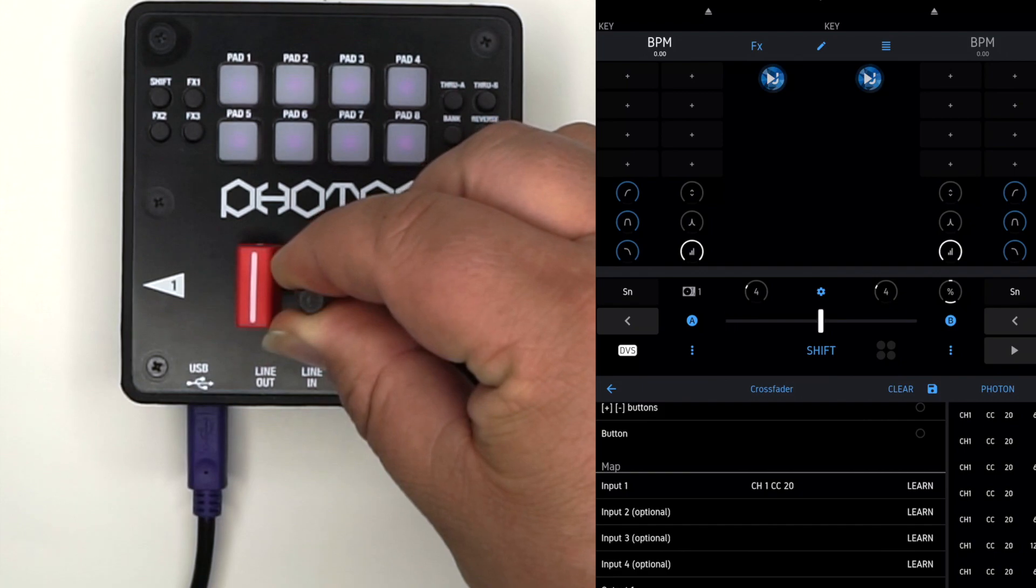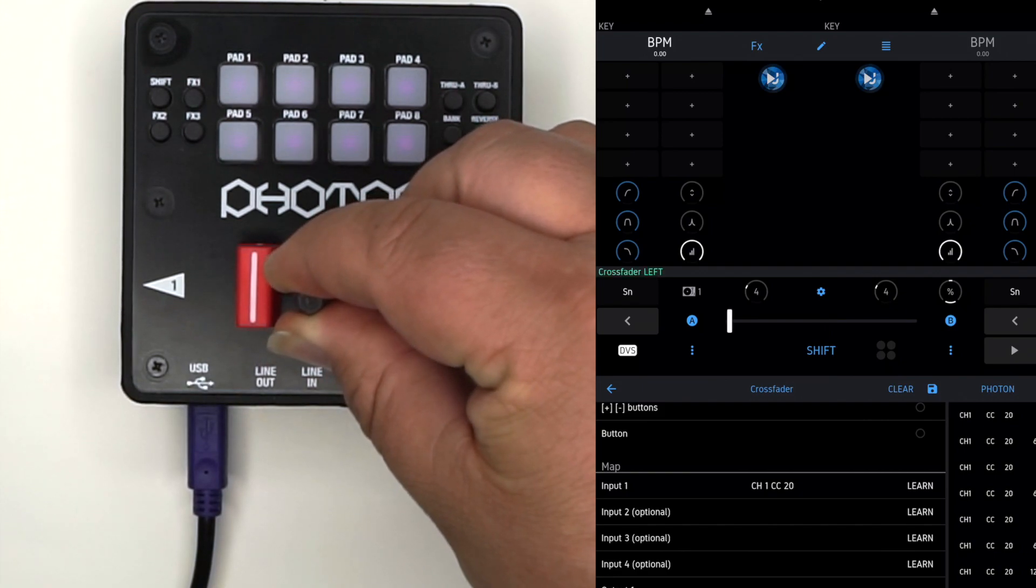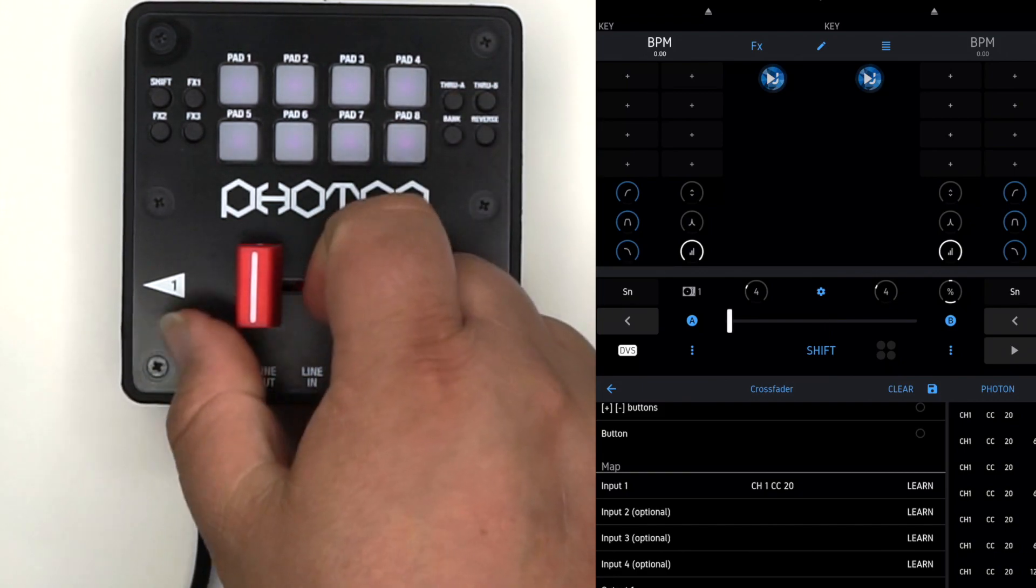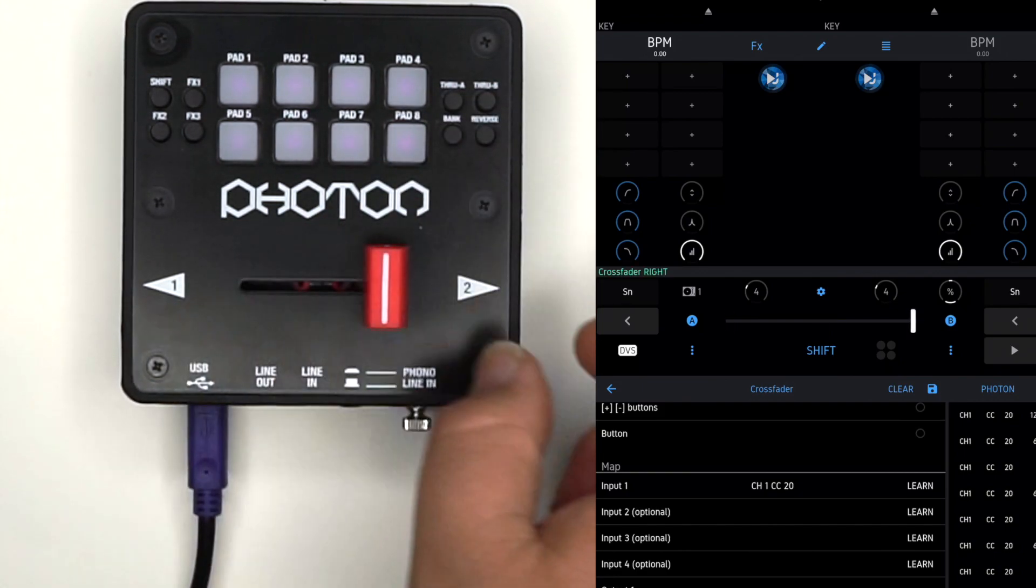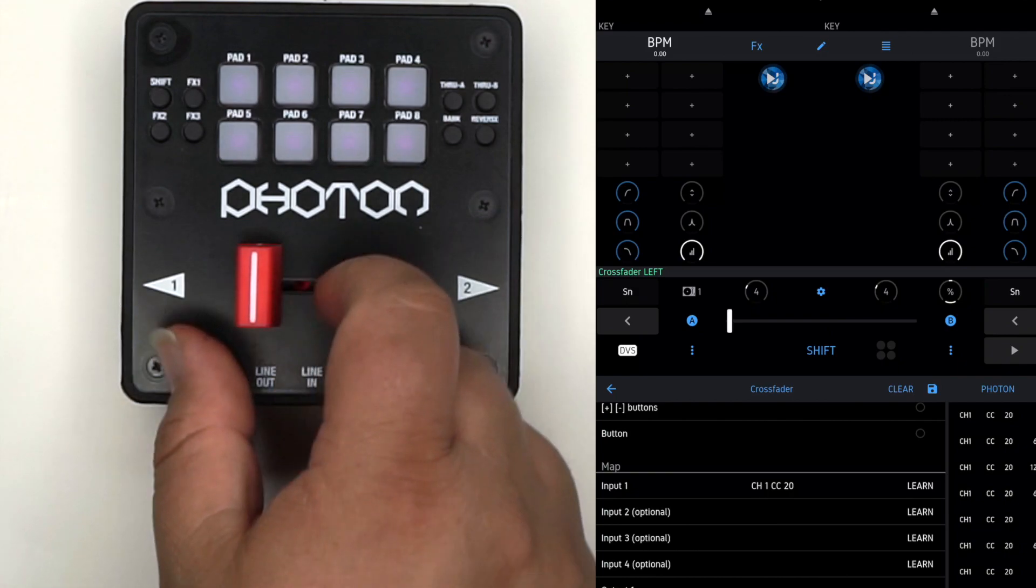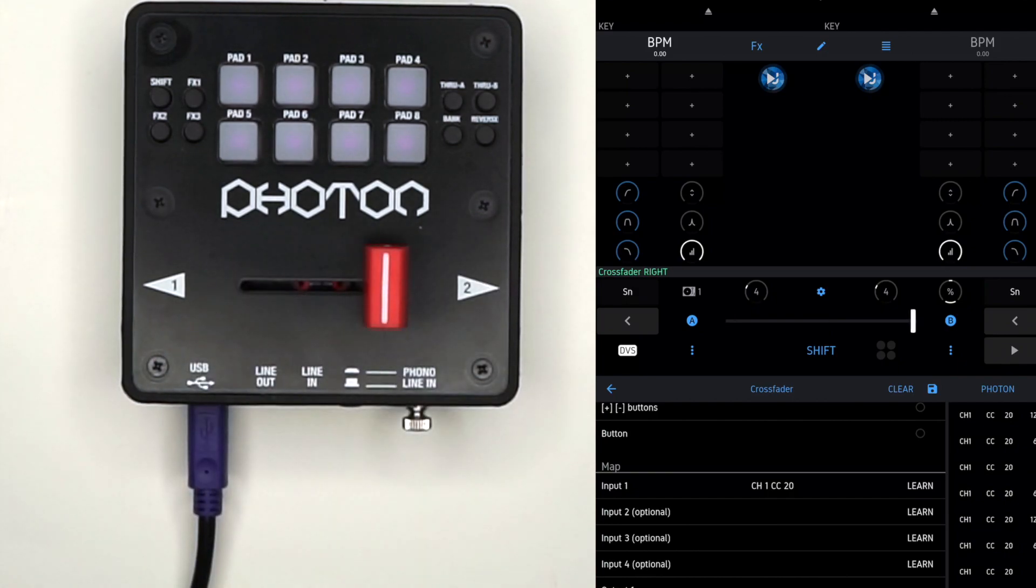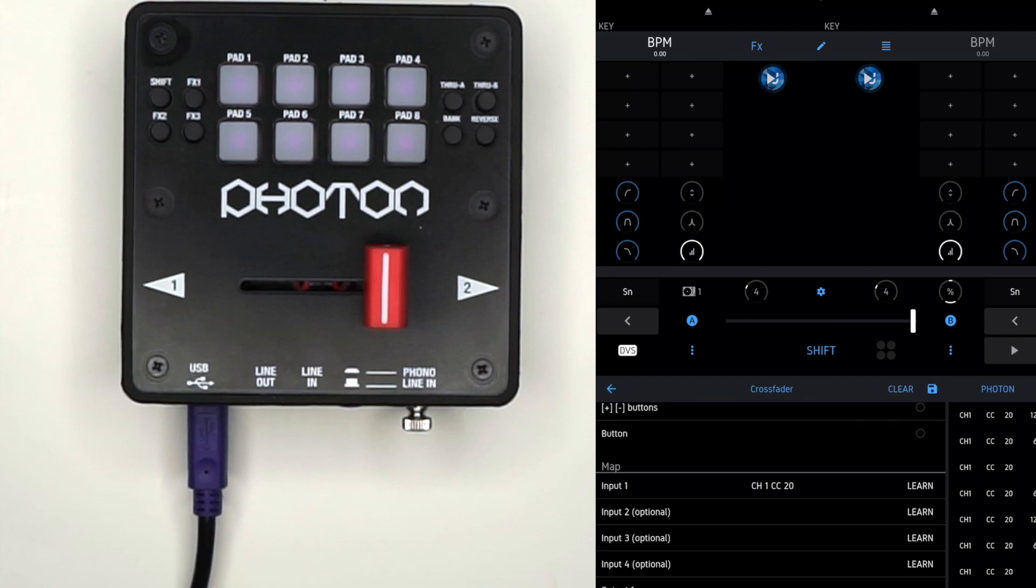Now that's super sharp. We'll make it a little wider so we get a little more space. That's how you adjust and set the cut-in on your Photon fader with DJ Player Pro. Thank you for watching.